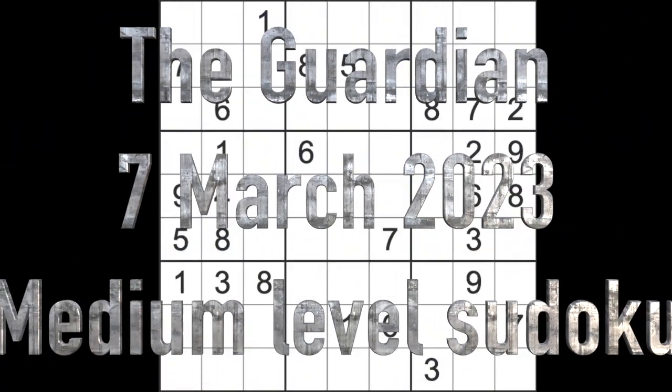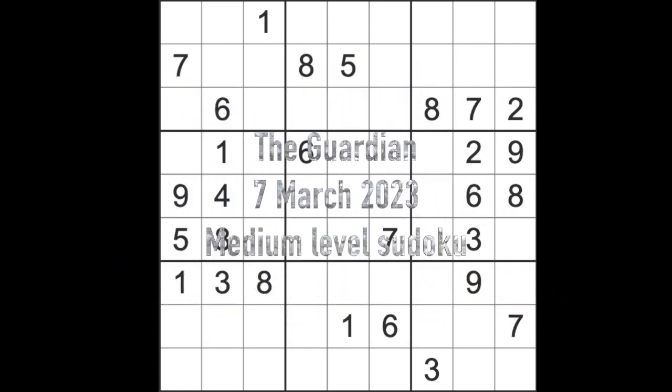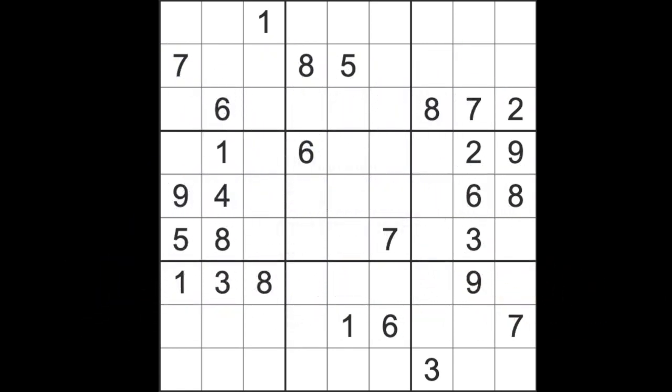Hello fellow Sudoku fans and welcome to Zen and the Art of the Guardian Sudoku Puzzle. It's Tuesday the 7th of March 2023. I hope you are keeping well. In a moment I shall be attempting the Guardian medium level puzzle. Tuesday medium level usually means easy.